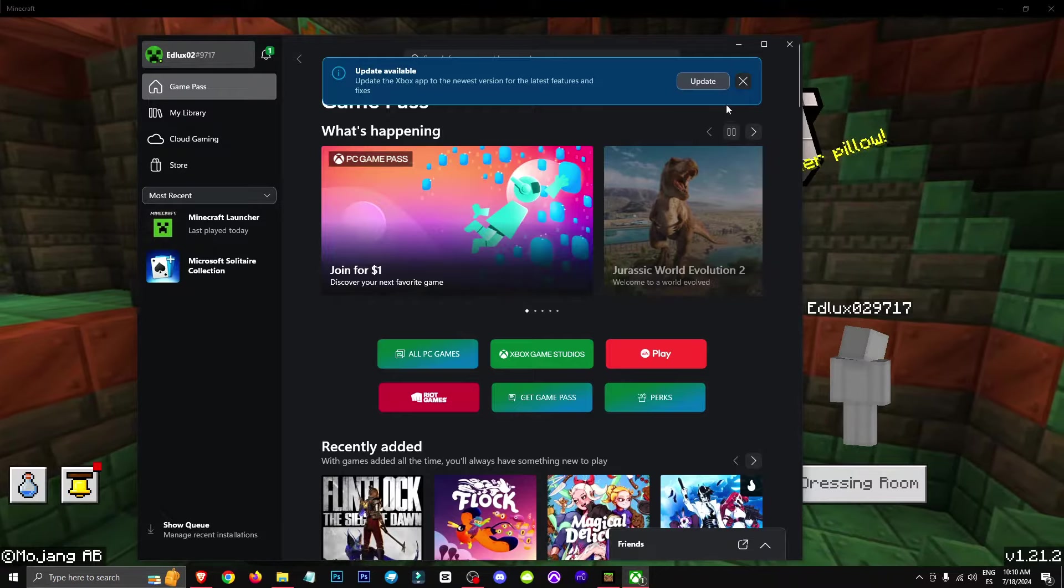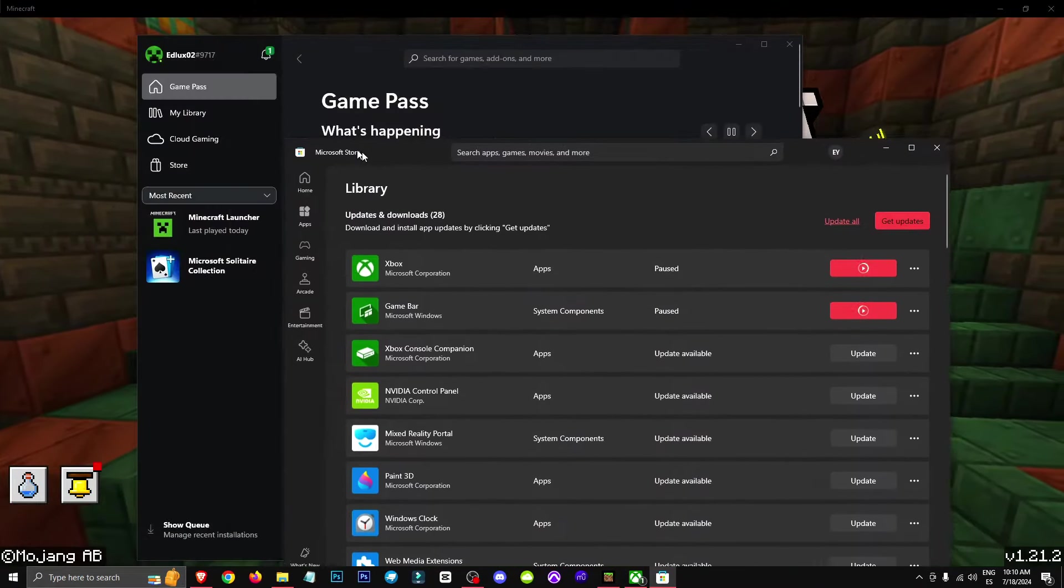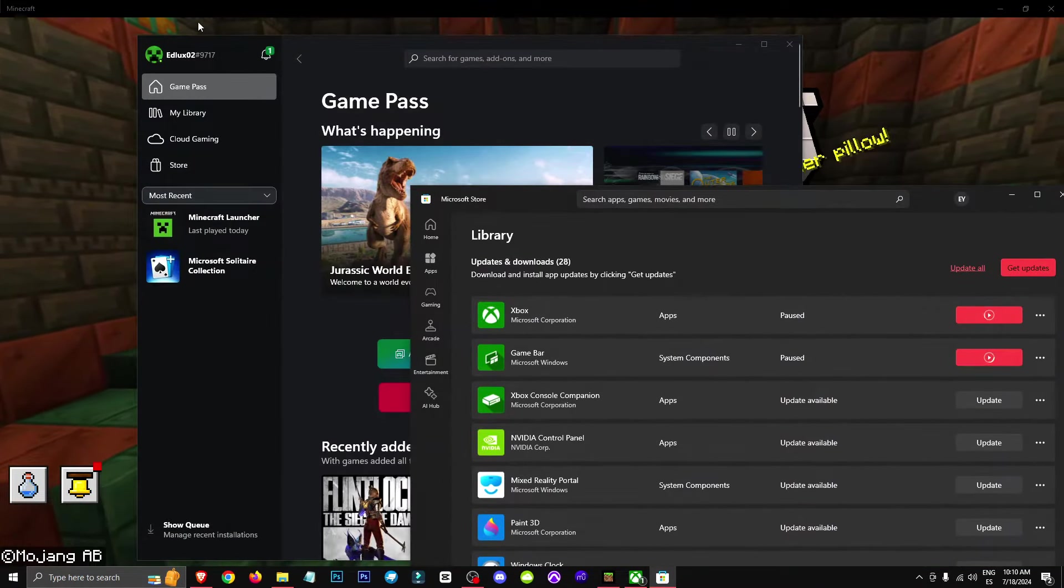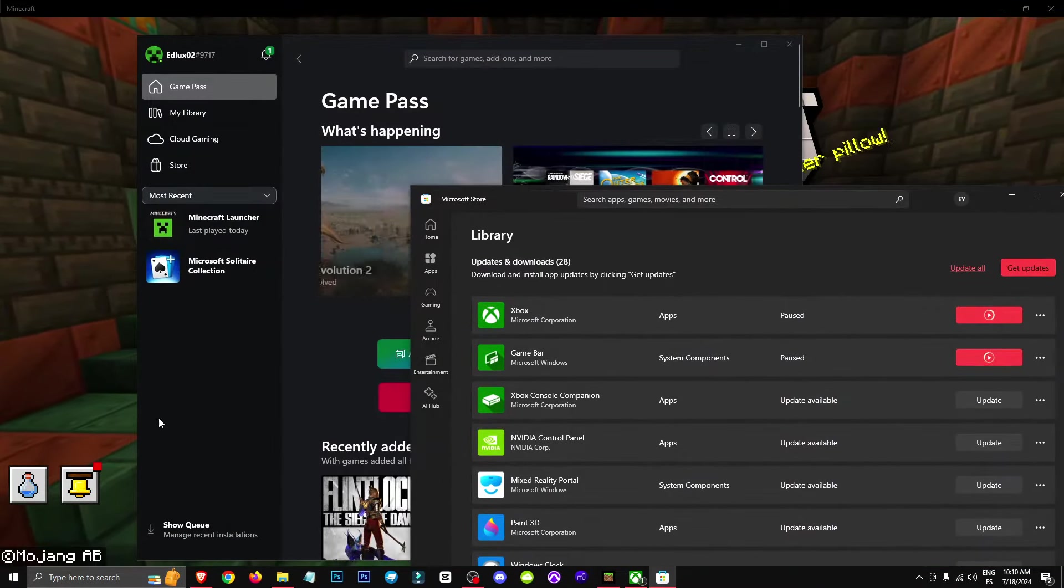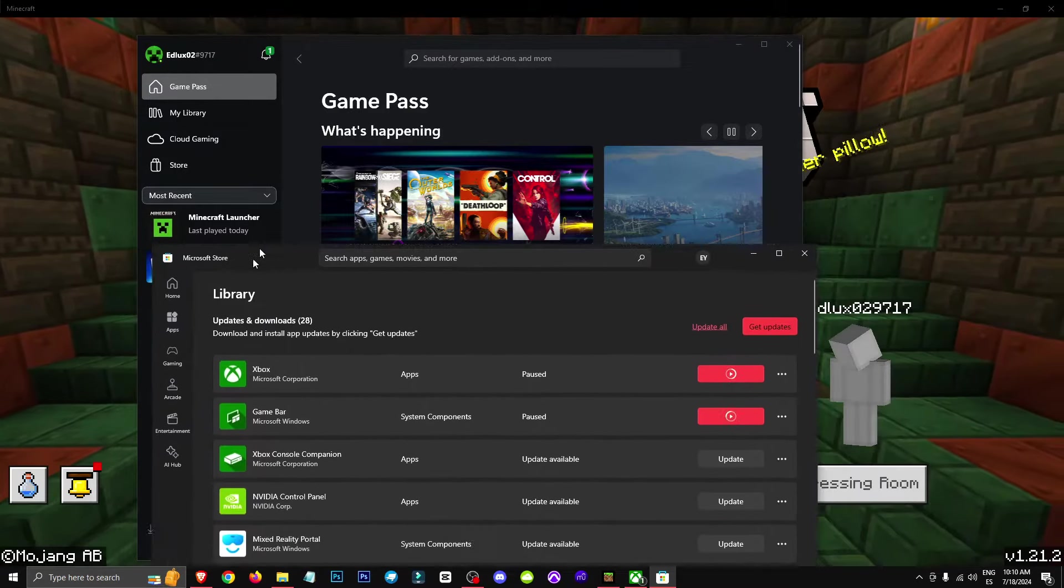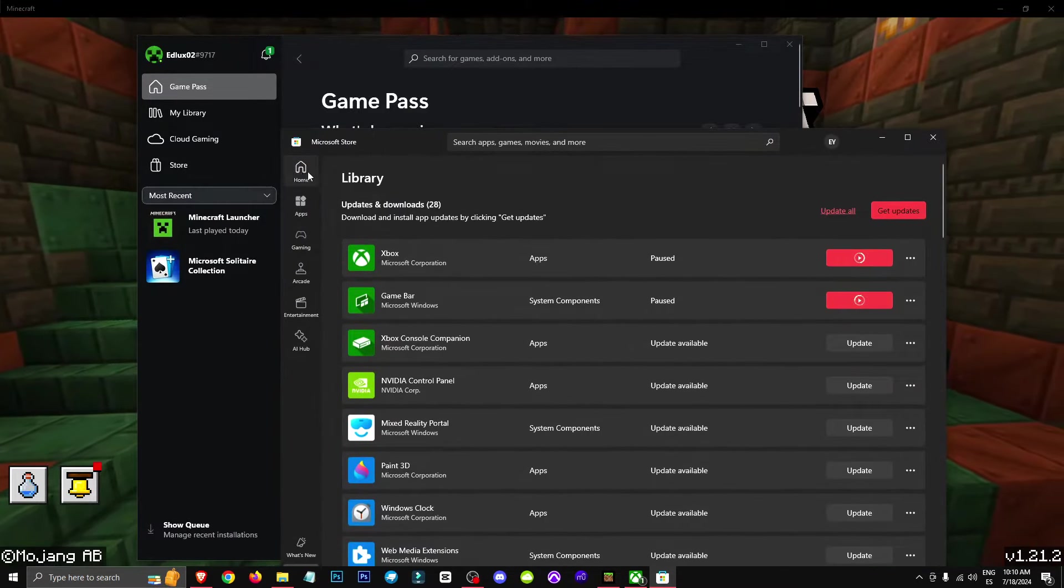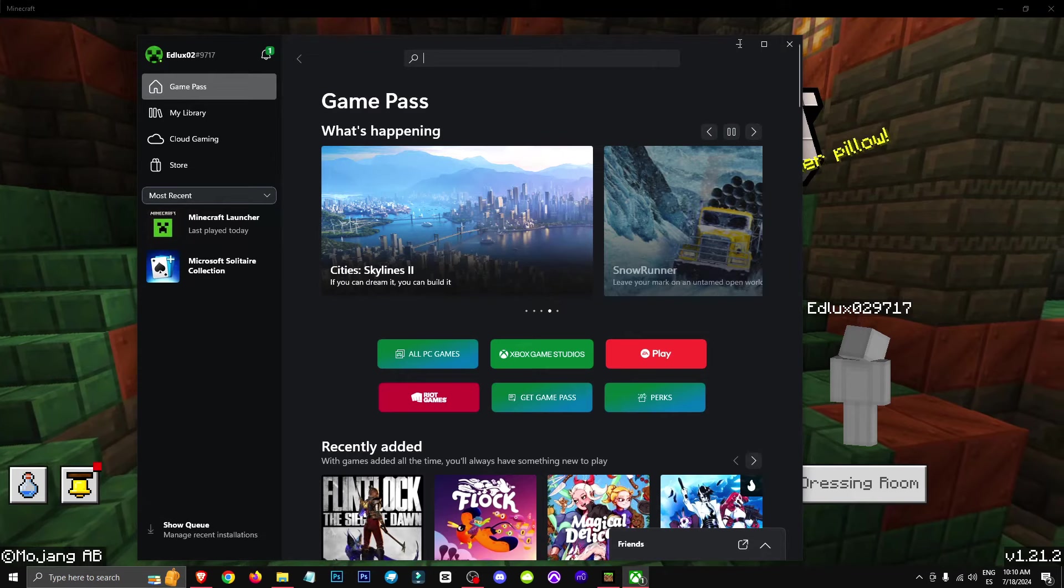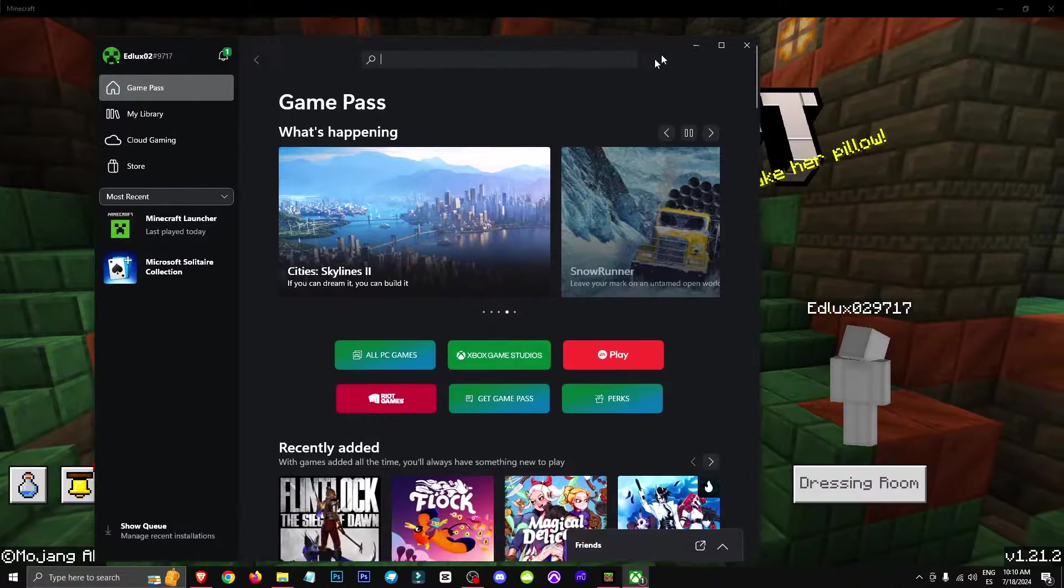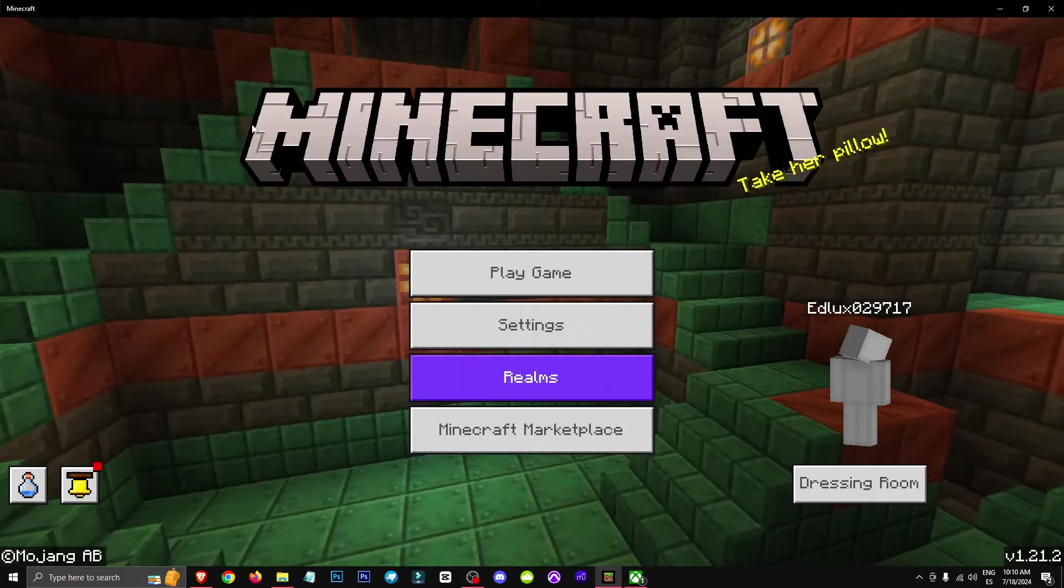This should solve the problem for most. Also, if Xbox still won't let you sign in or if this doesn't work, try opening the Microsoft Store and signing in again with the same account. Usually, signing in to the Xbox account is enough to fix this.